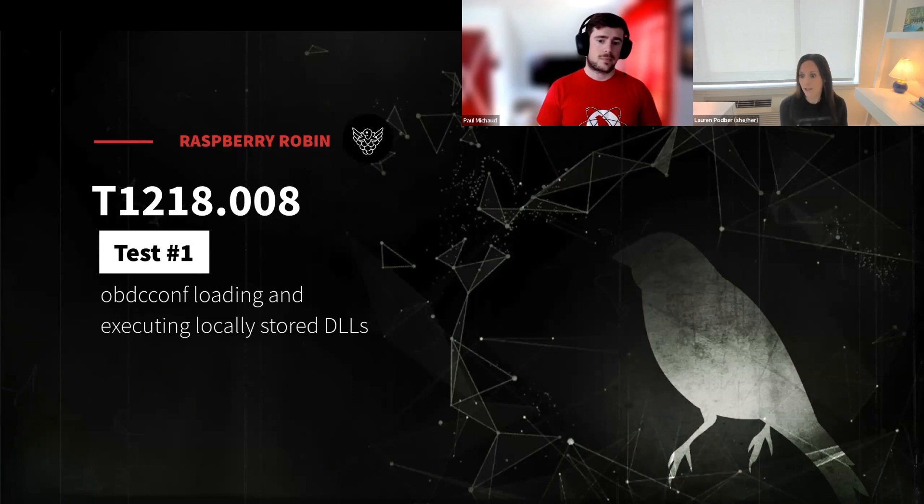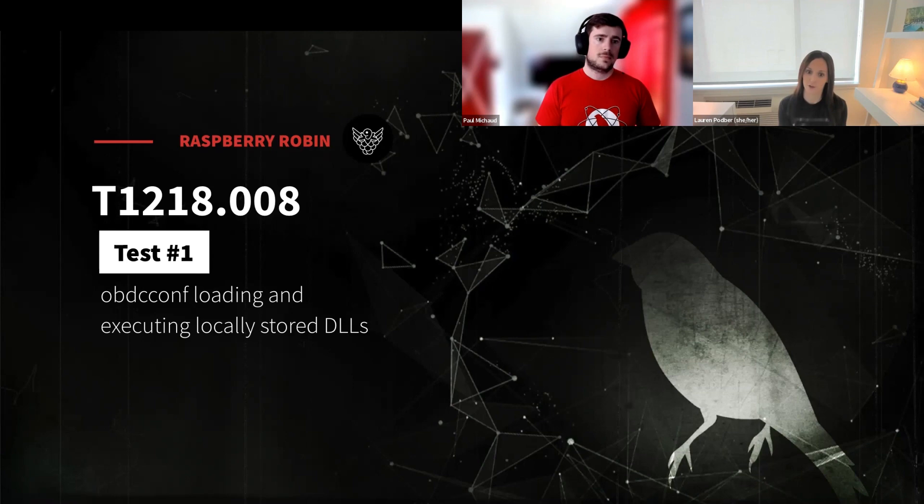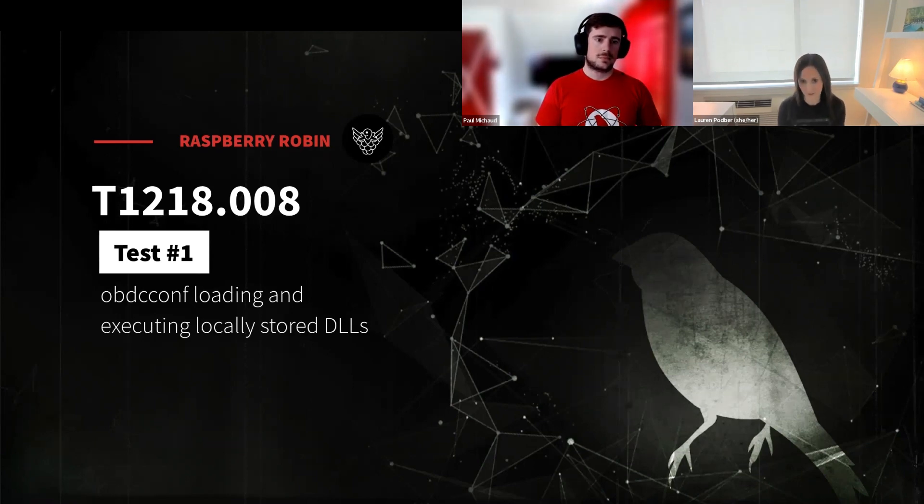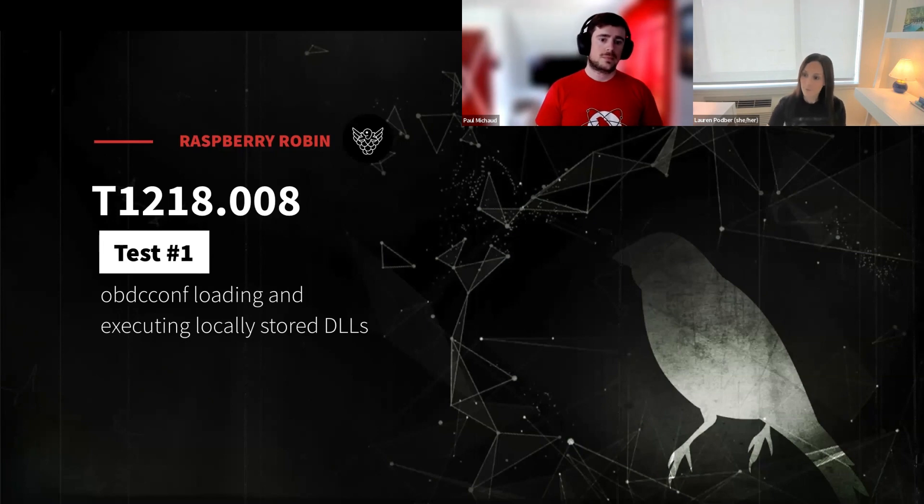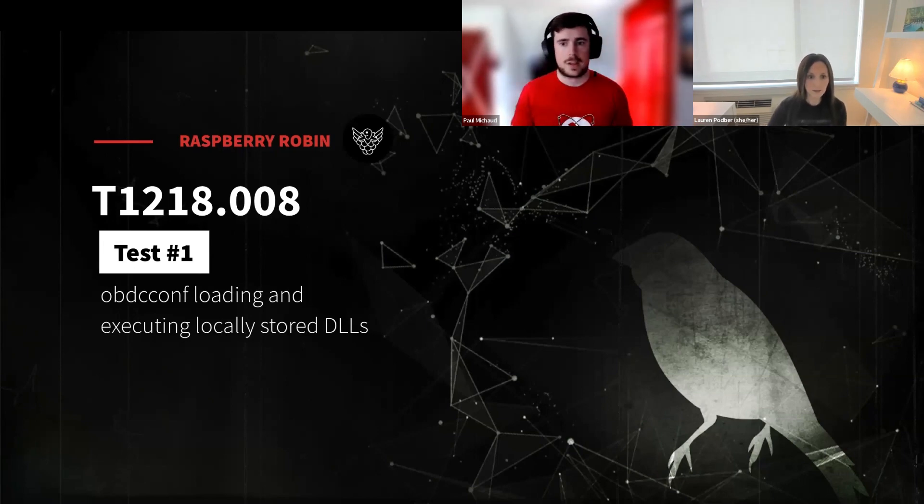So this is one where we'd hypothesize this is one way they can effectively execute malicious code, hopefully while evading defenses for at least a period of time. Excellent. Let's jump into our atomic test and take a look at what we can see.